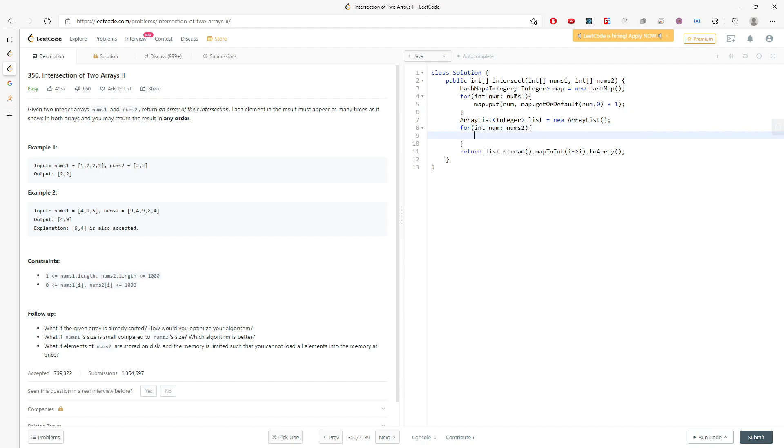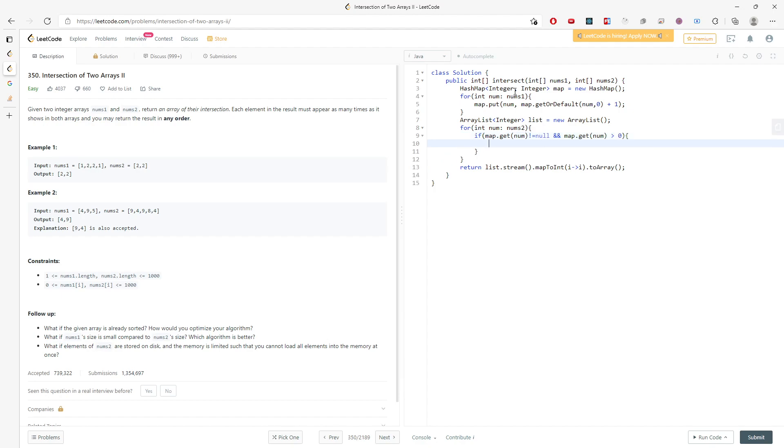I need to make sure if my map.get(num) is not equal to null and also map.get(num) is greater than zero, so I have a frequency available. If there's no number inside the map I would get null right away. This is making sure I have a number inside my map.